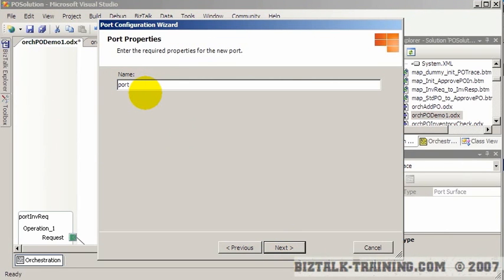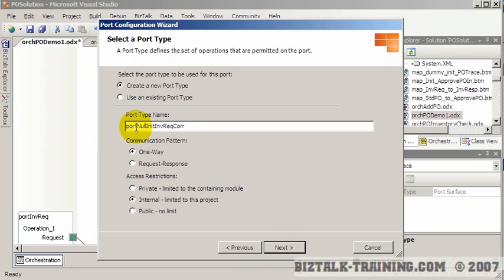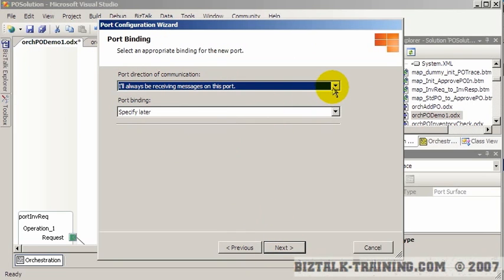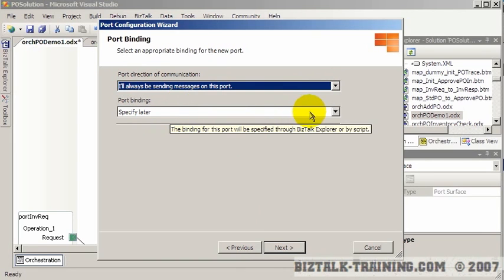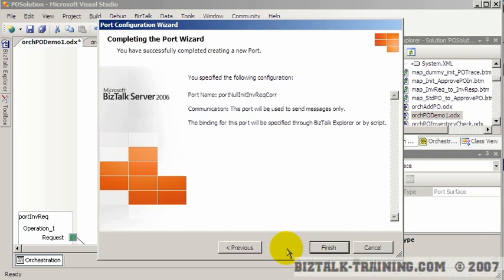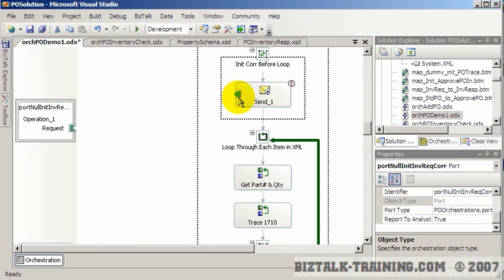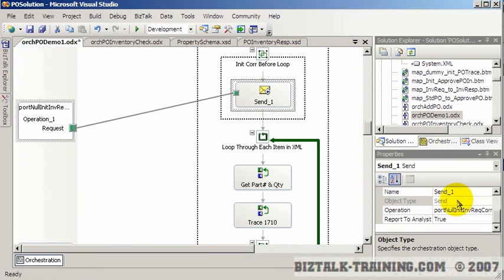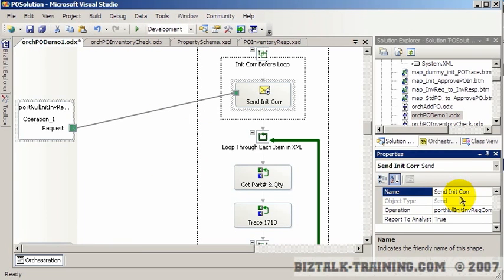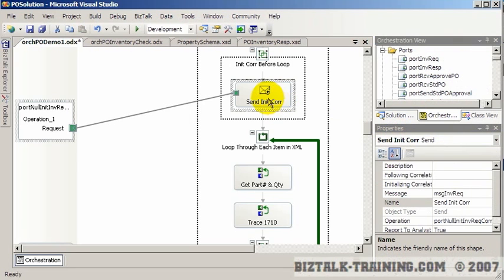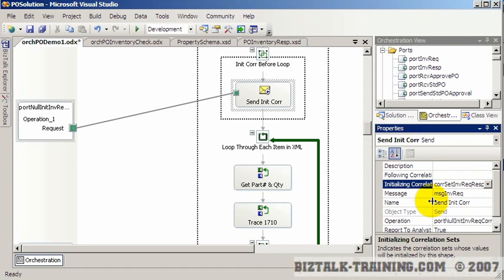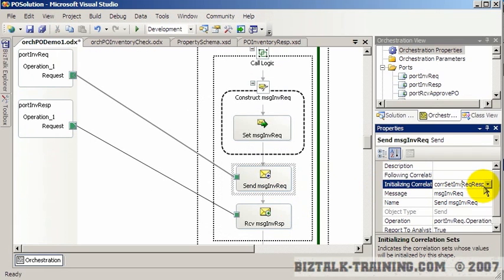We create a new port called 'init inventory request correlation', configured as a send with 'specify later' binding, connecting it to our send shape named 'send init correlation'. On this send shape we set the correlation to initialize. On the inner loop's send shape, we remove the correlation initialization entirely, since it's now being initialized before the loop.